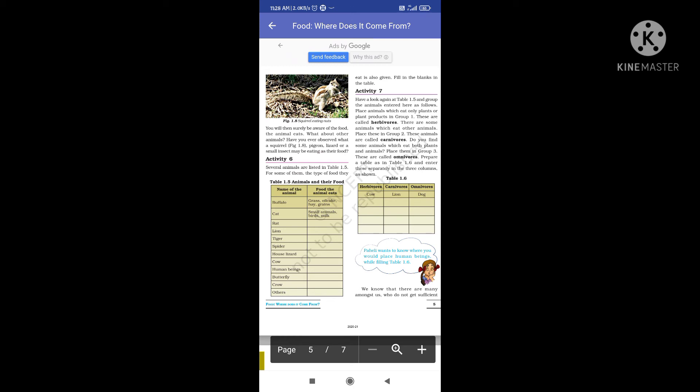We want to know where you would place human beings while filling Table 1.6. Humans are placed under omnivores. We are not purely vegetarian.